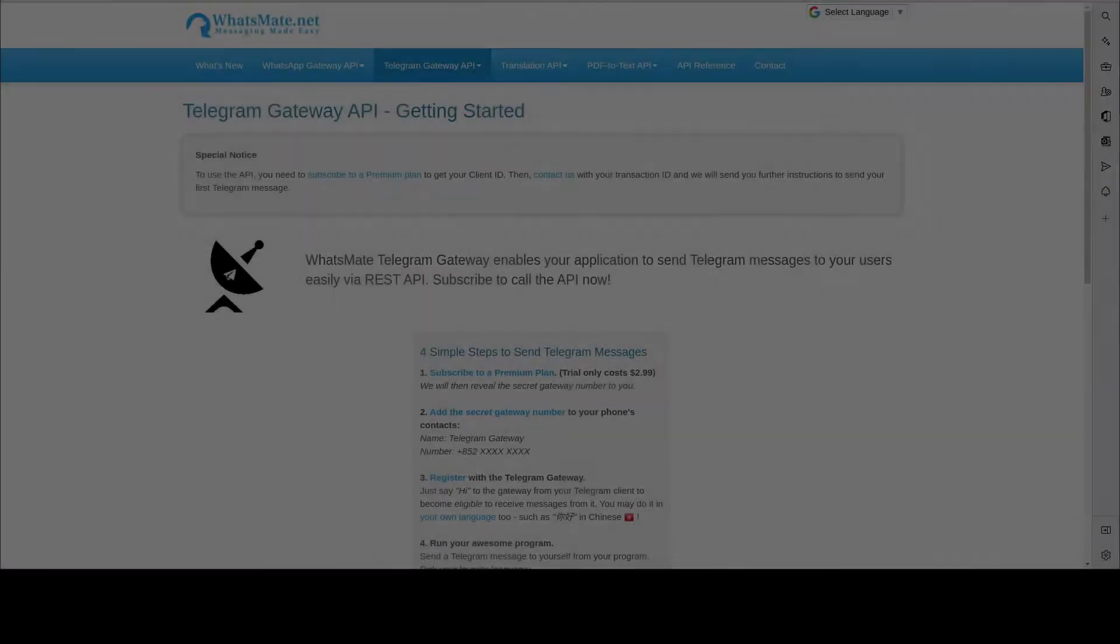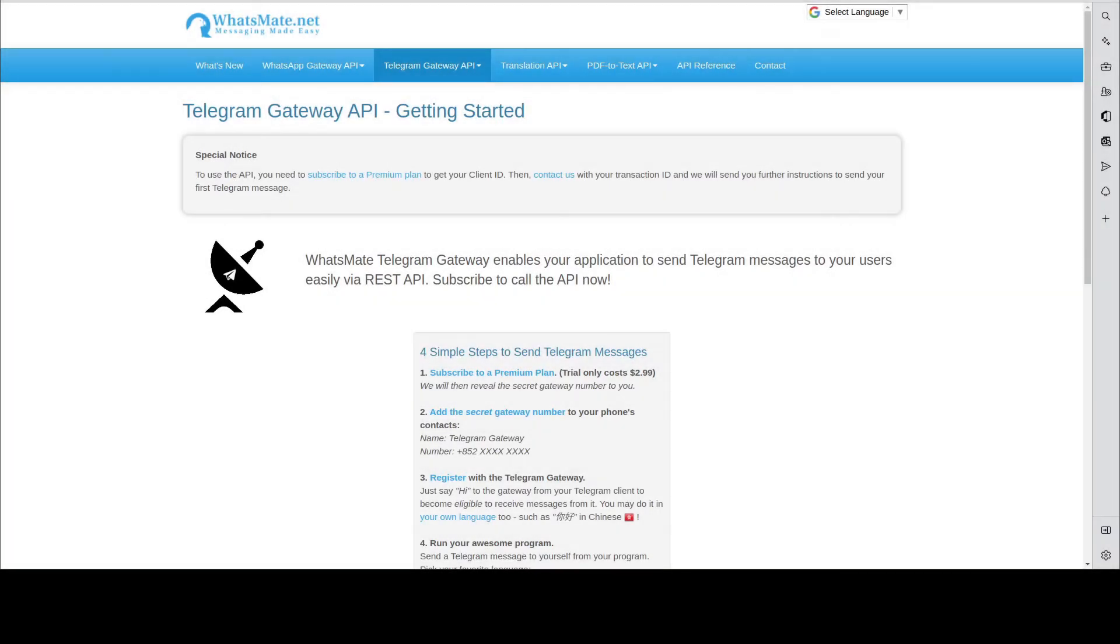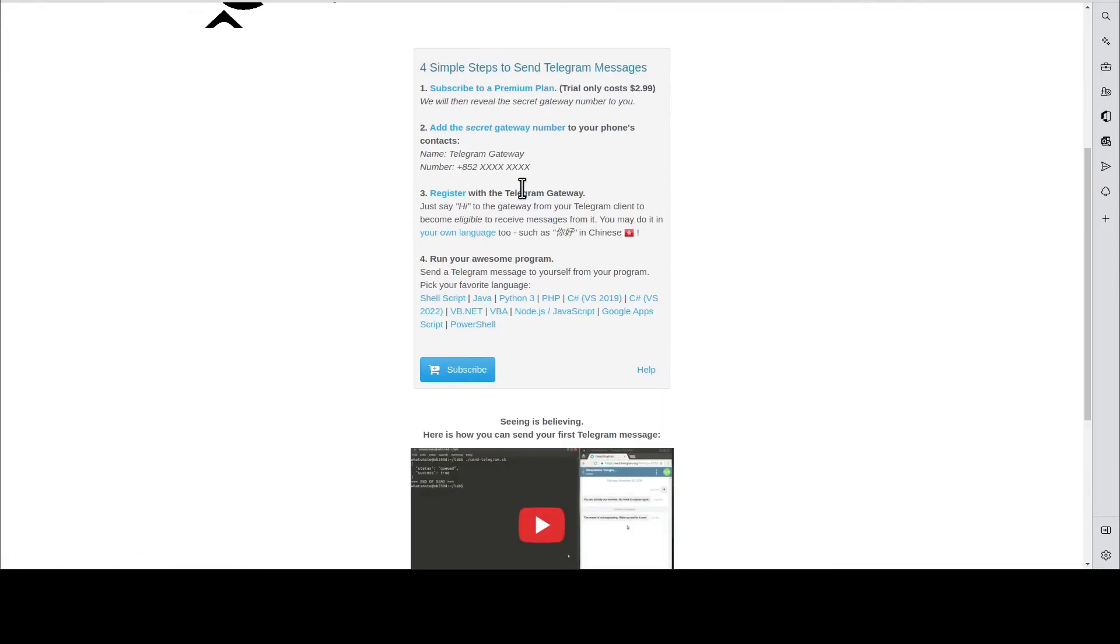The first step is to get a Telegram Gateway API account. You go to our website, come to this page, click subscribe.